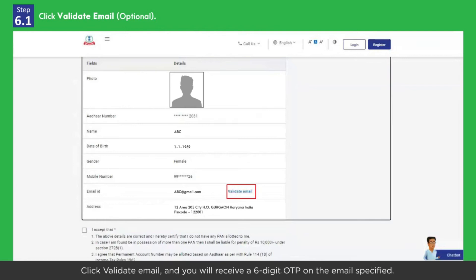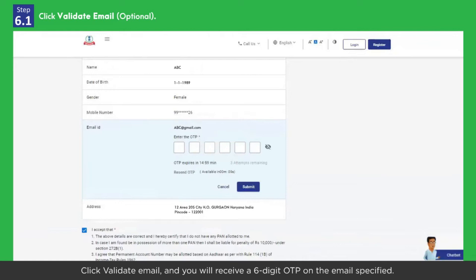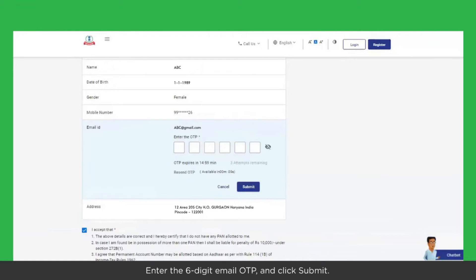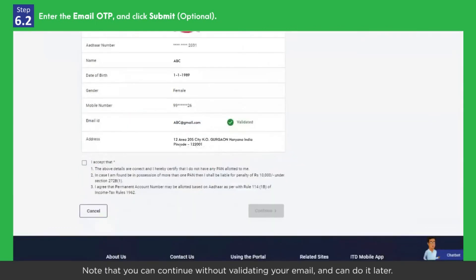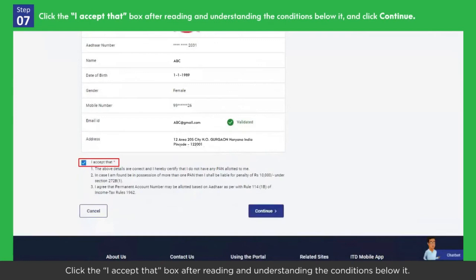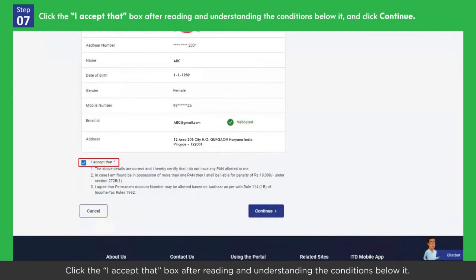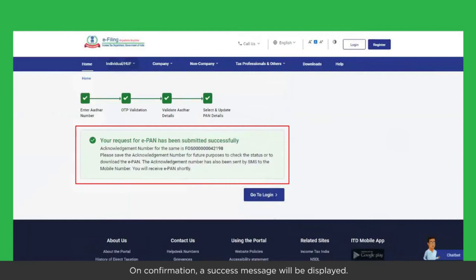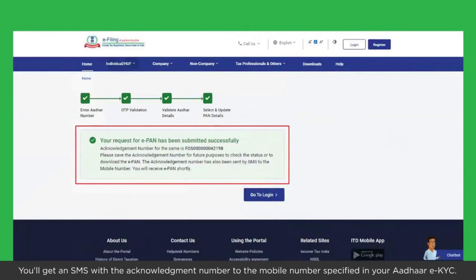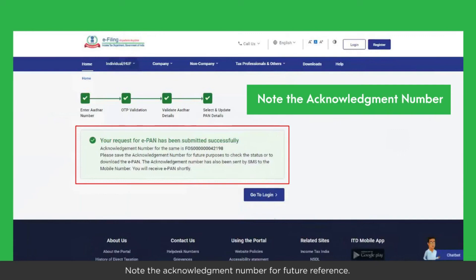Click Validate Email, and you will receive a 6-digit OTP on the email specified. Enter the 6-digit email OTP and click Submit. Note that you can continue without validating your email and can do it later. Click the 'I accept that' box after reading and understanding the conditions below it, then click Continue. On confirmation, a success message will be displayed. You'll get an SMS with the acknowledgement number to the mobile number specified in your Aadhaar EKYC. Note the acknowledgement number for future reference.